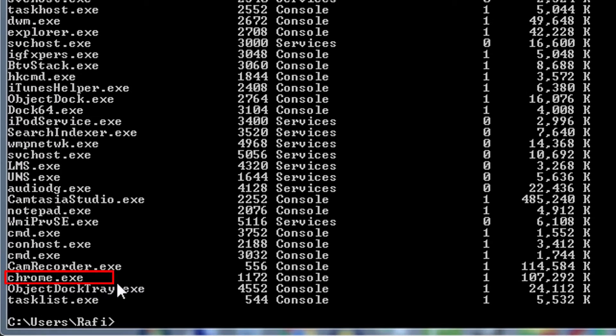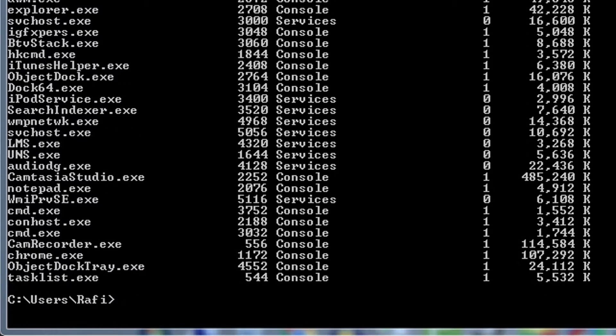And name of the image or task is chrome.exe. Image, process or task all of these are actually same thing. You can use either of these names to indicate a process.